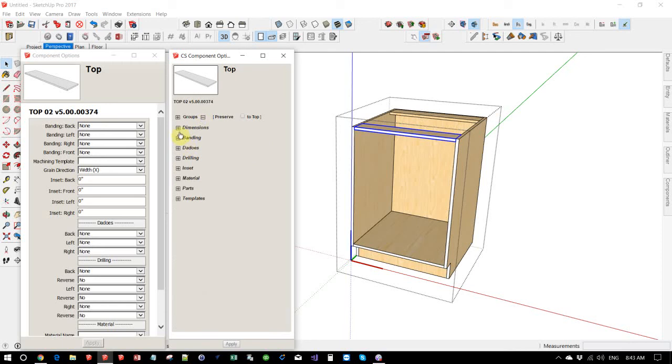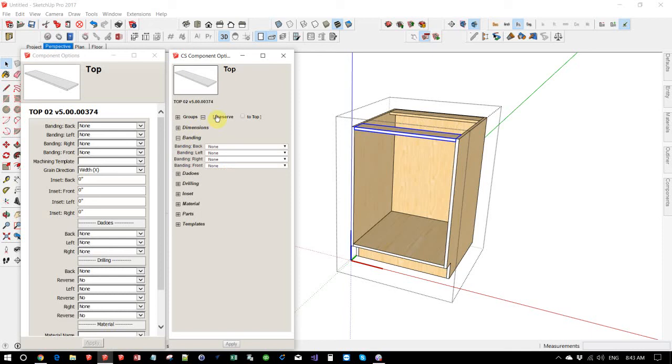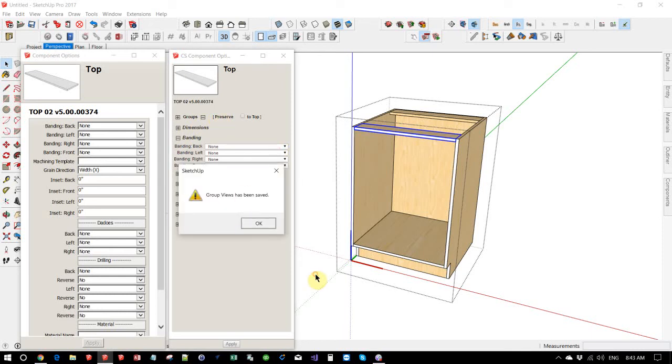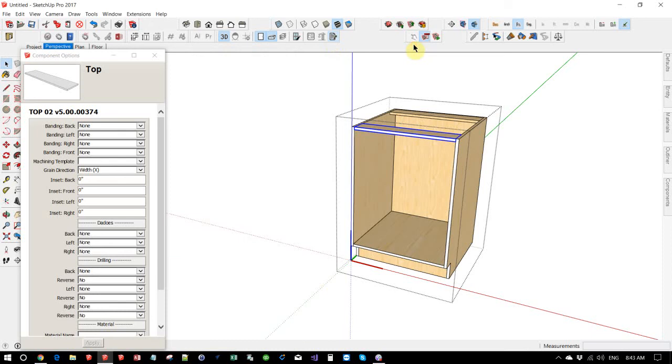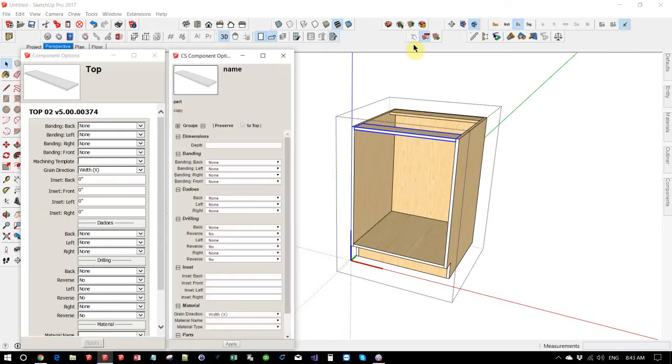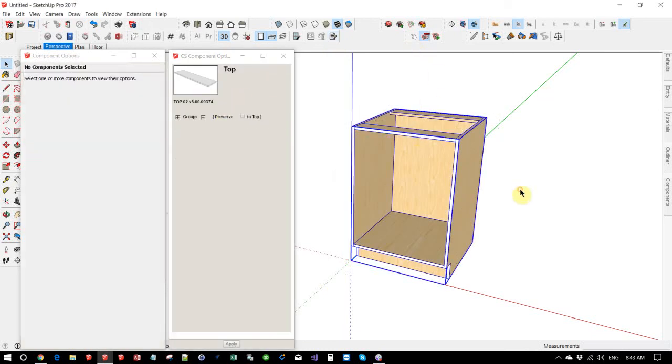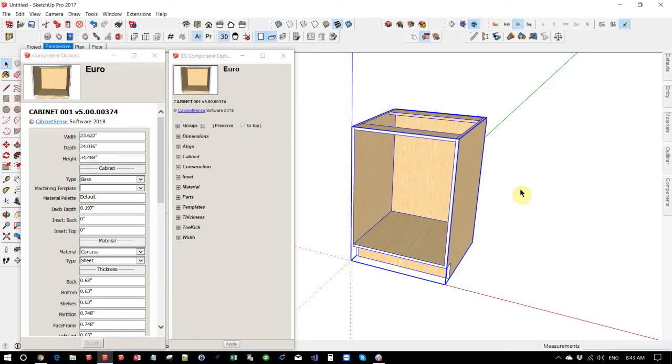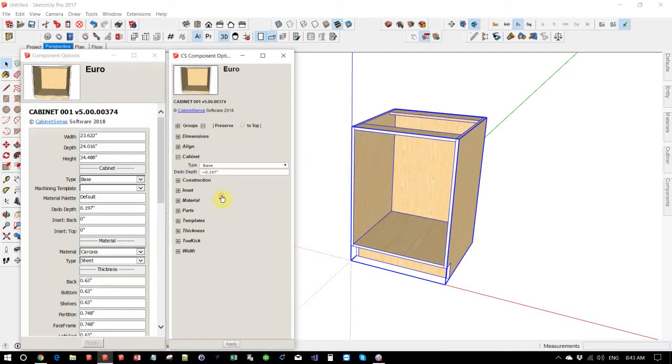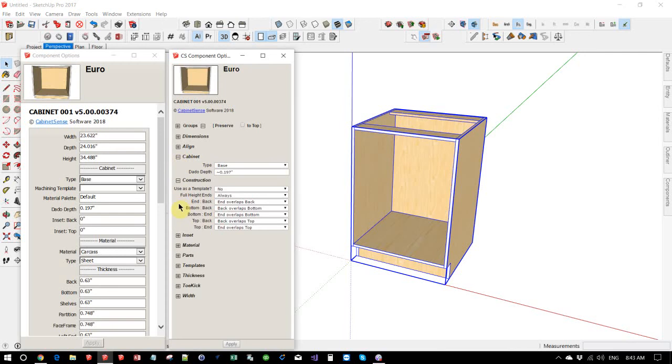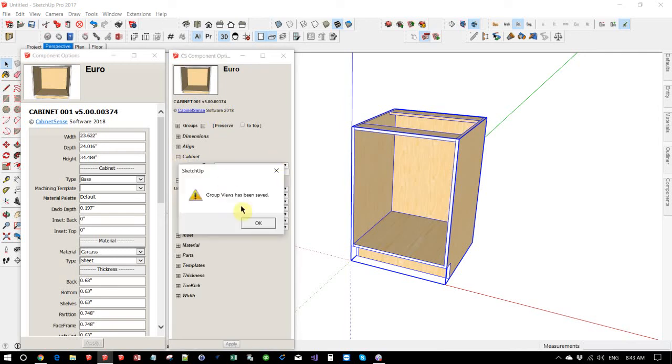However, we can tell CabinetSense to save our settings by simply clicking on Preserve. And now if we close it and open it, we can do this to any number of components. If we said on our cabinet, we'd like to always have this group open as well as the construction group, we can preserve that as well.